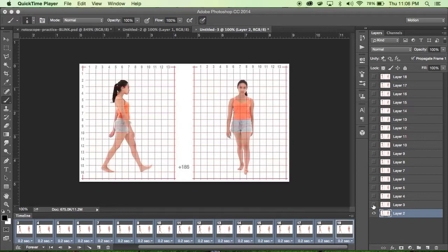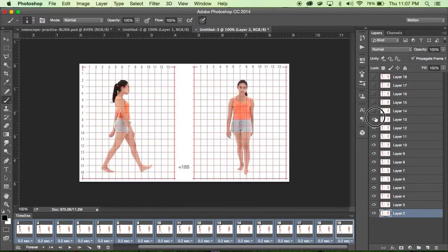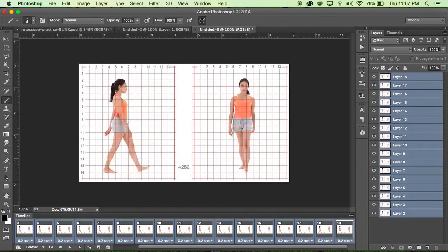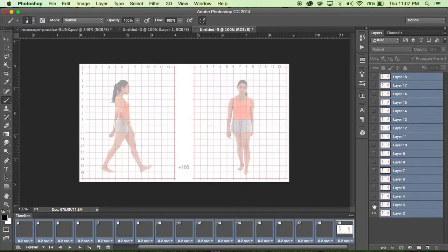I'm going to turn the visibility on all of them. A nice little trick in Photoshop is that if you click and hold on the eyeball you can just scroll up and turn the visibility on all of them. Now if I want to set the opacity for all of them, the Shift key allows you to select everything between two points, so I select the first one, hold down Shift, select the last one, and set the opacity to 65%.